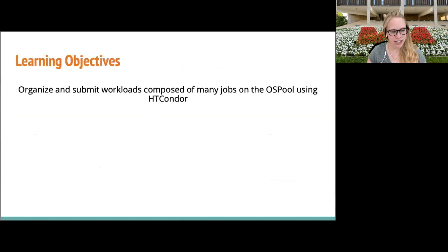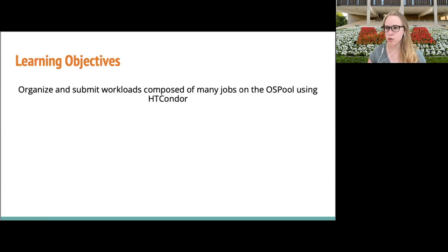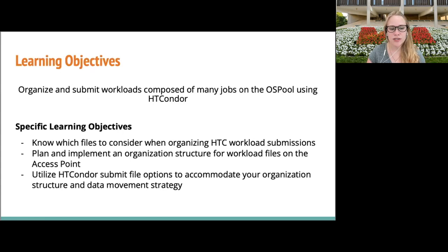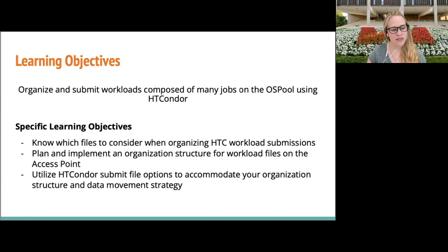The learning objectives for today: we're going to focus on organizing and submitting workloads composed of many jobs on the OS pool using HTCondor. We'll discuss how to know which files to consider when organizing a high throughput computing workload submission, how to plan and implement an organizational structure, and how to utilize different HTCondor submit file options to accommodate your organizational structure and data movement strategies.